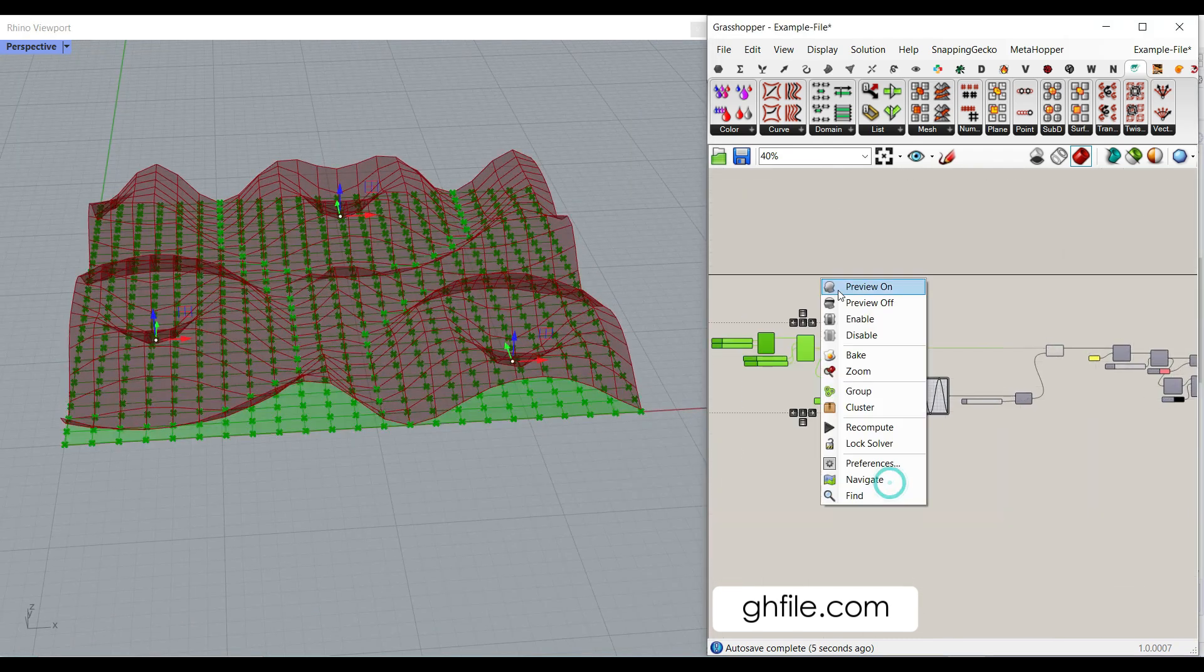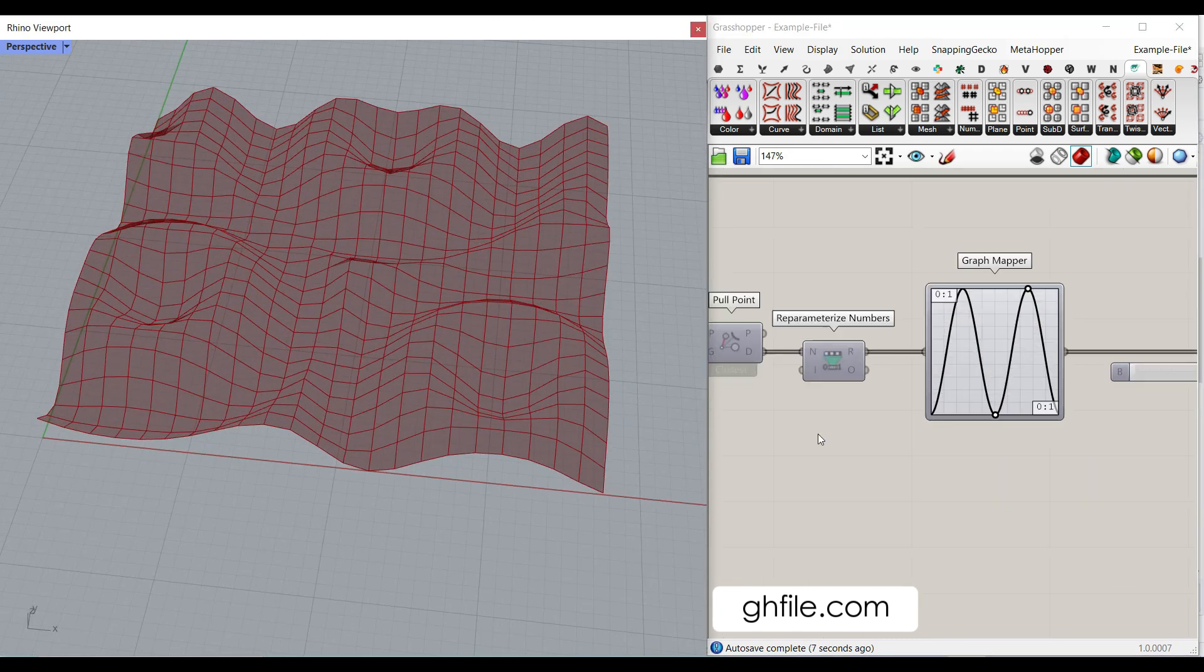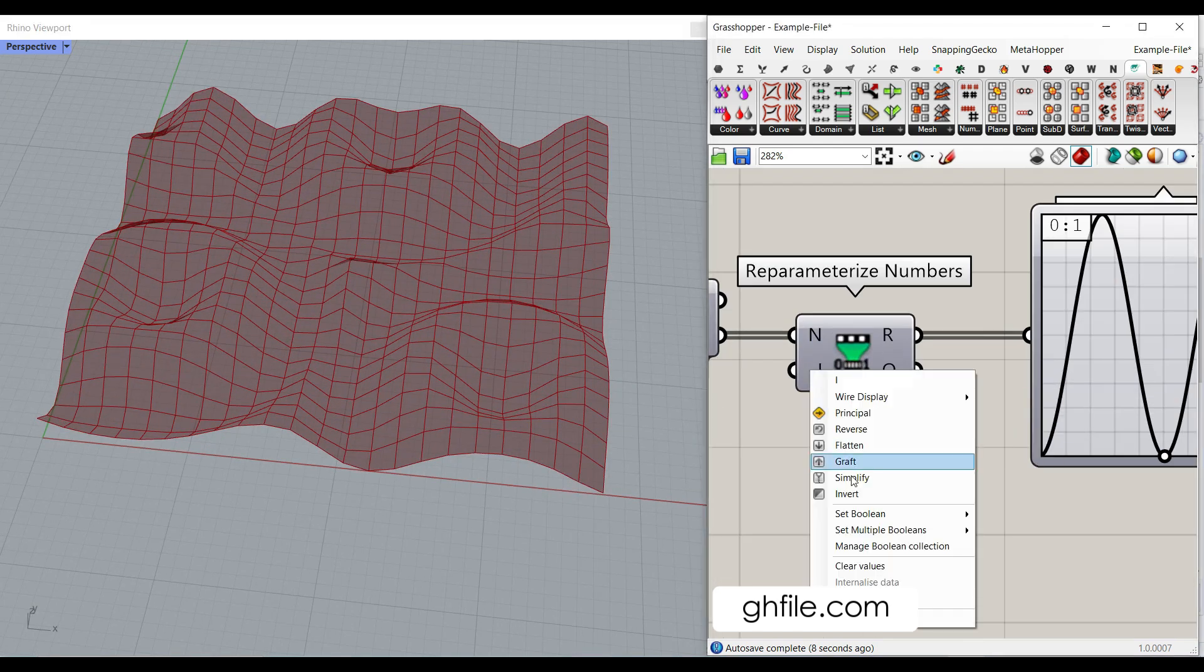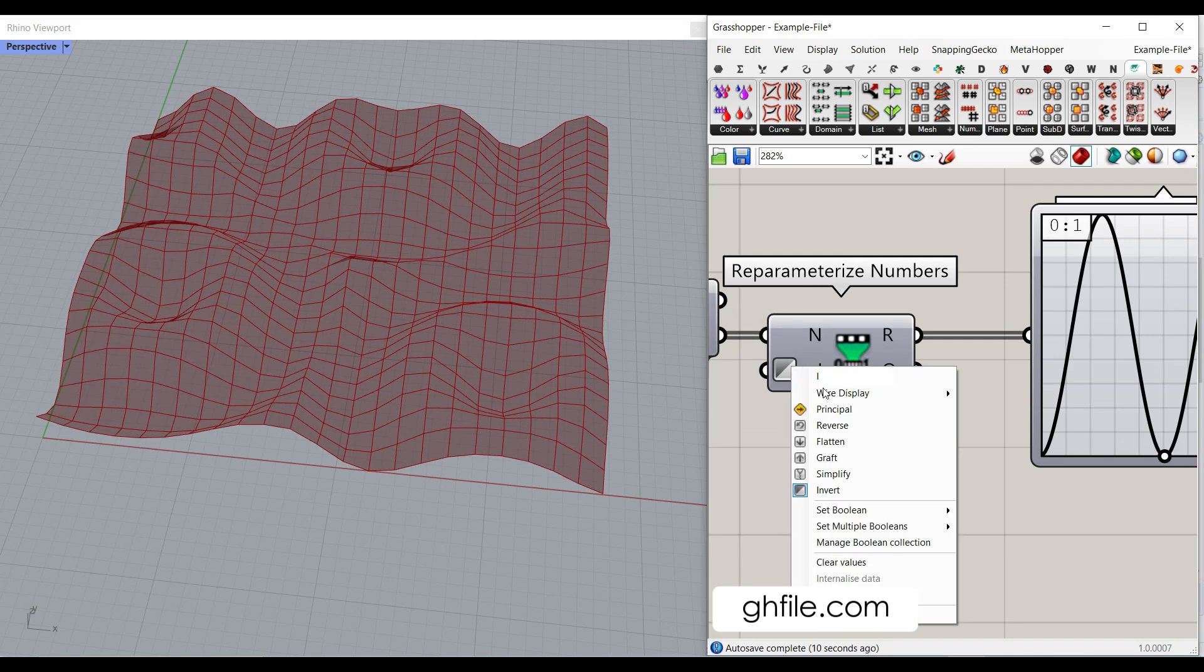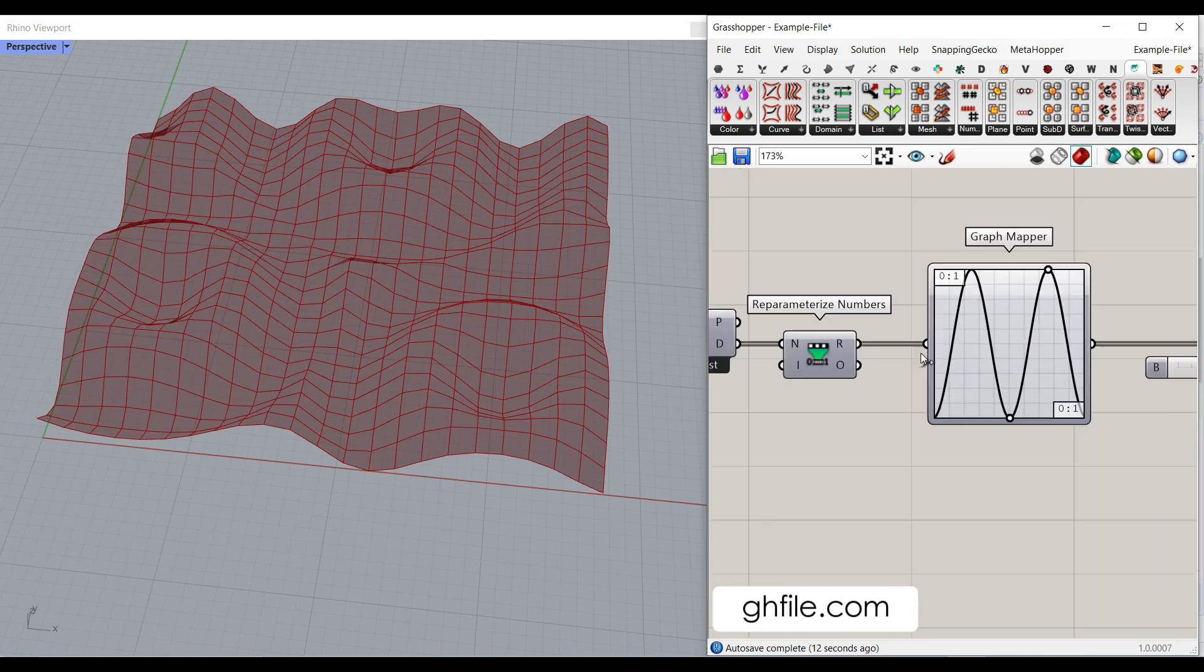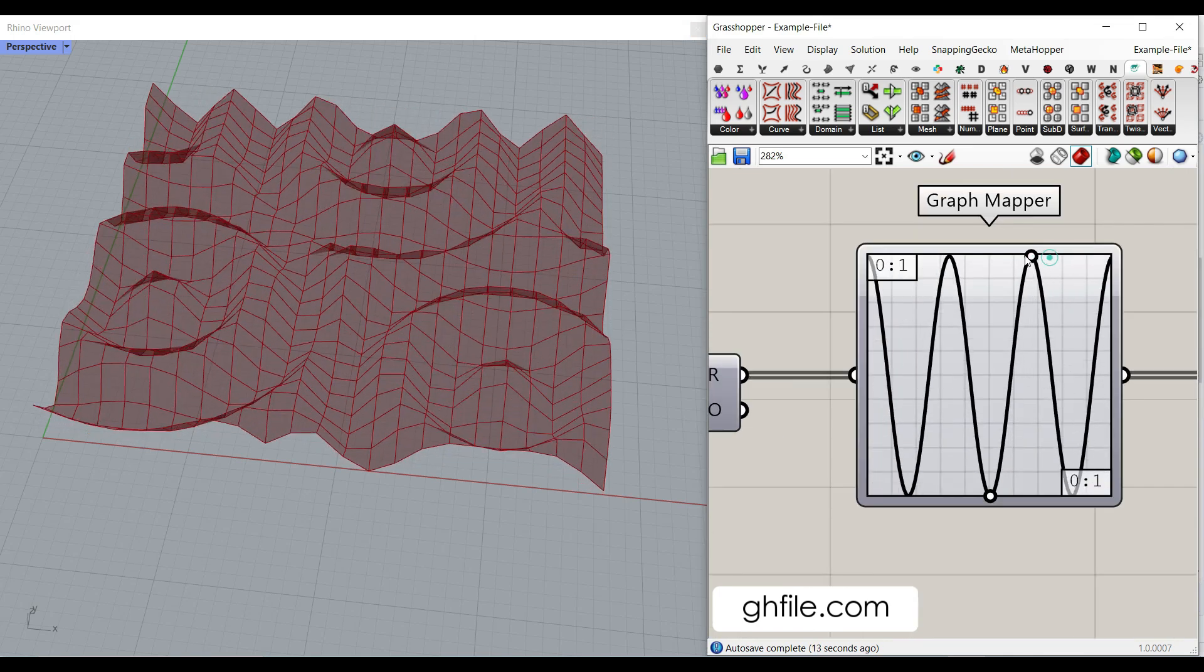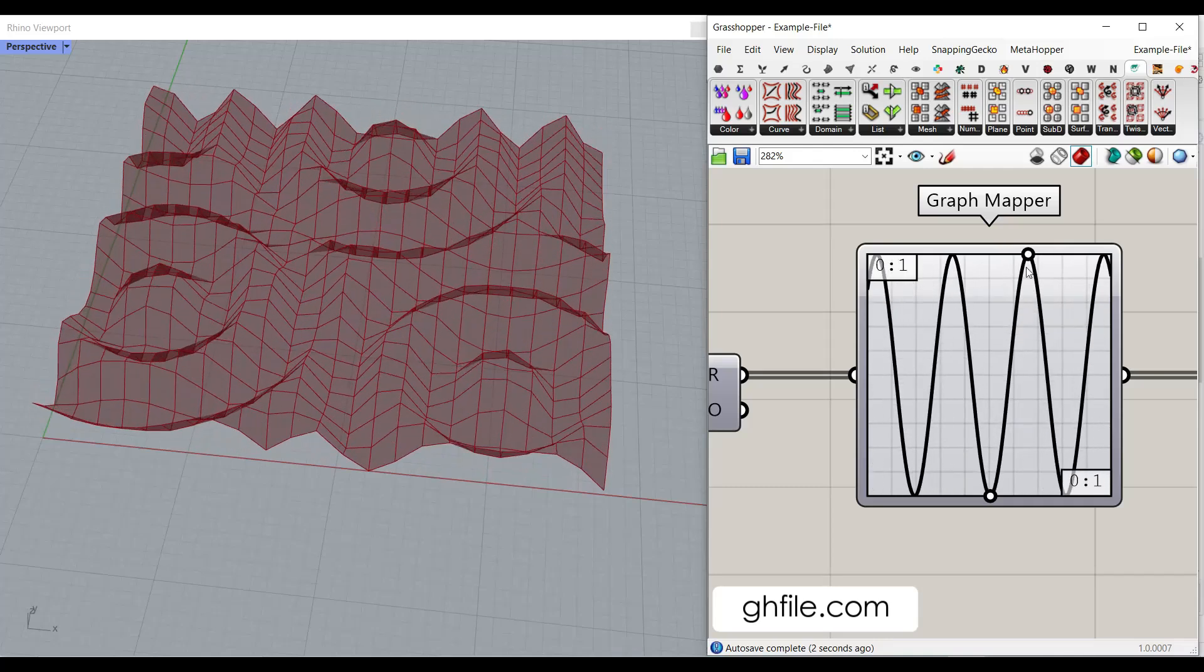Let me just turn this off. And if I invert it, you can see that this is going to invert the output. But anyway, this is just fine. And this graph mapper is going to affect the final results.